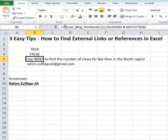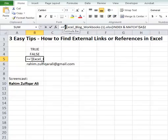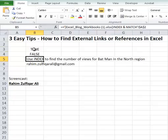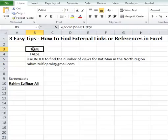External link workbooks are connected with square brackets, so you can easily identify that a cell contains some external links or references.